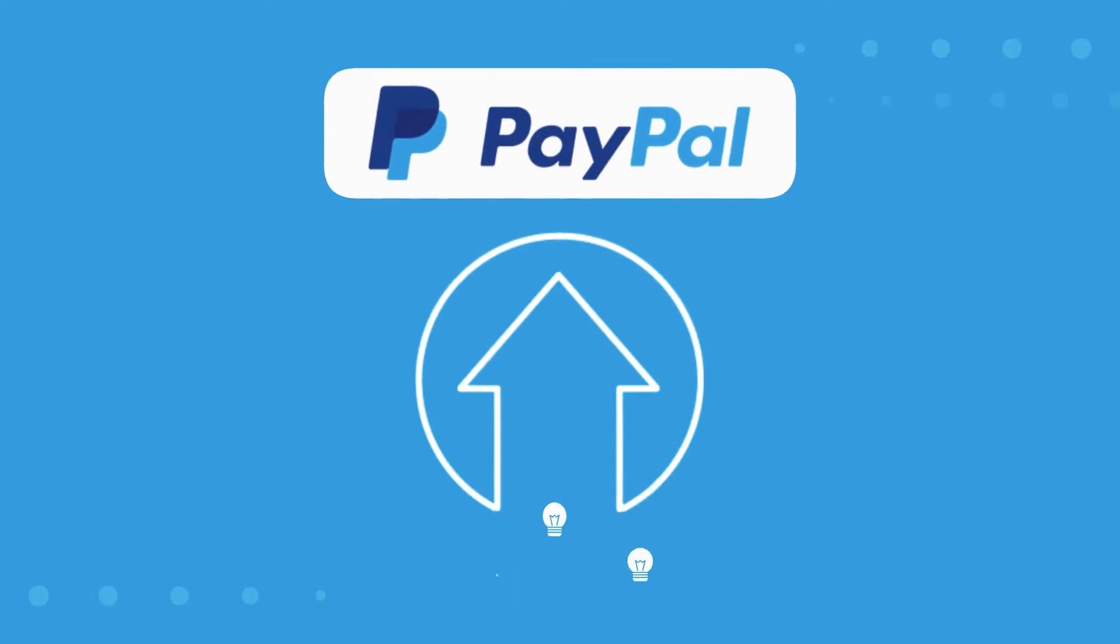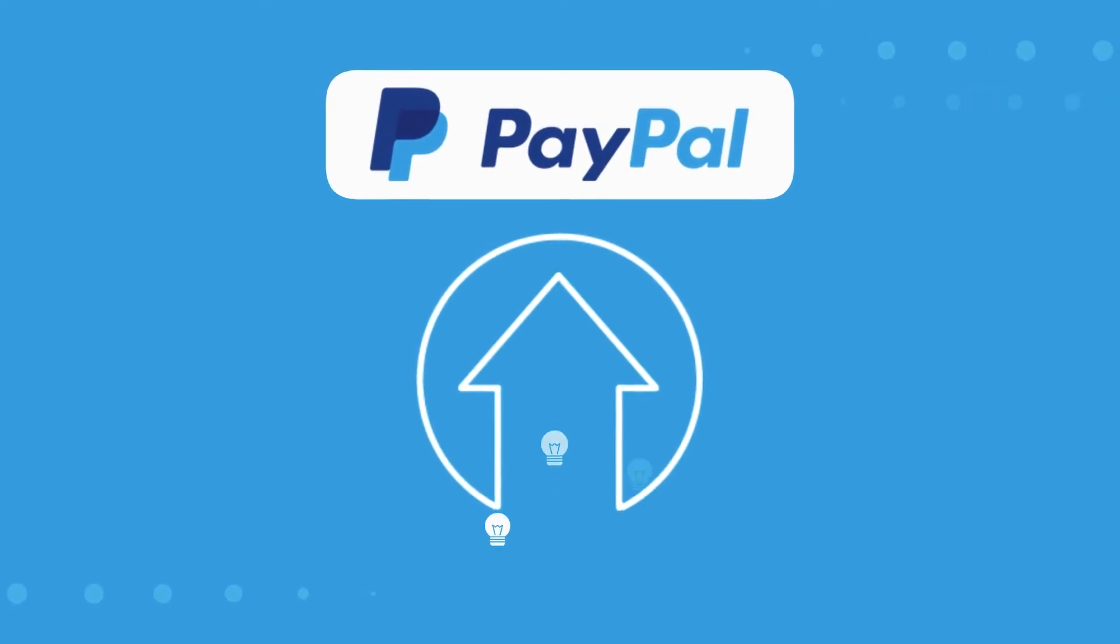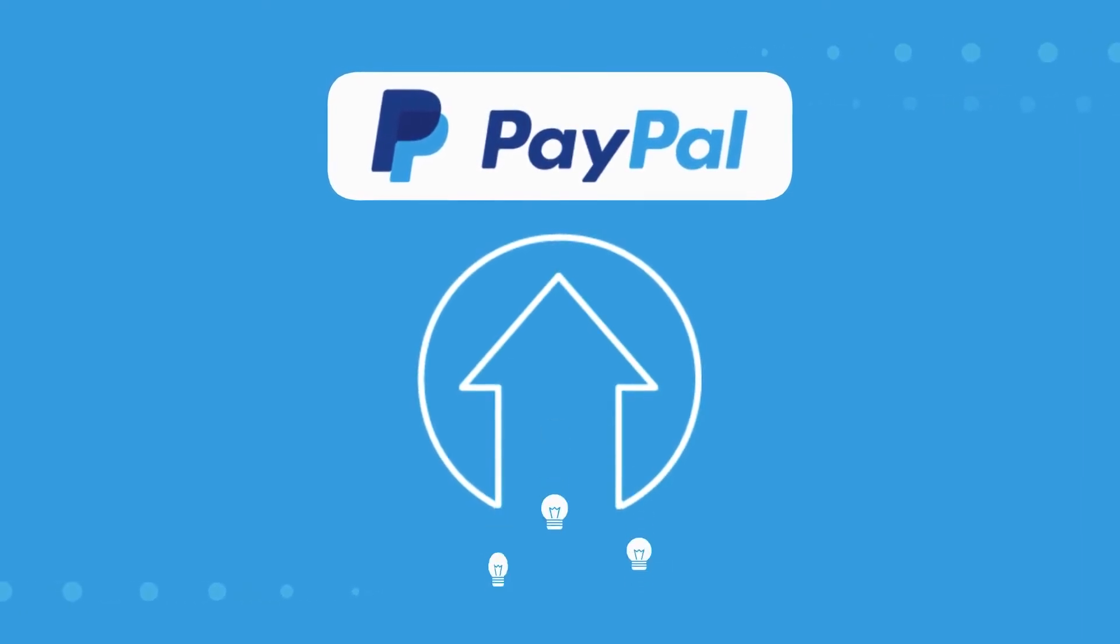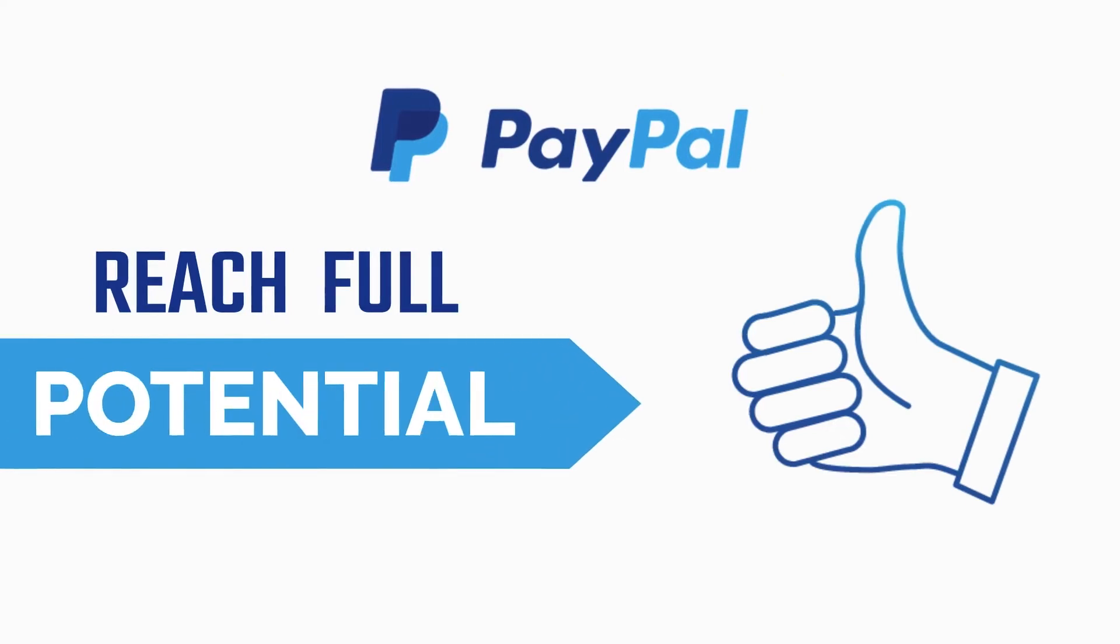At PayPal, we believe change keeps us moving, to keep us growing, and to help us reach our full potential.